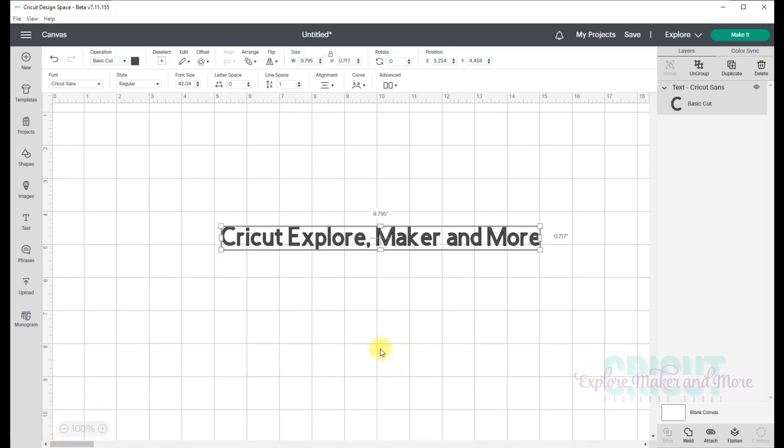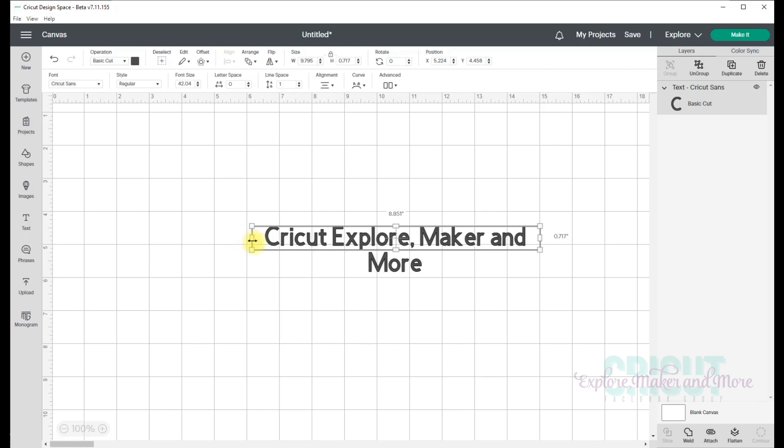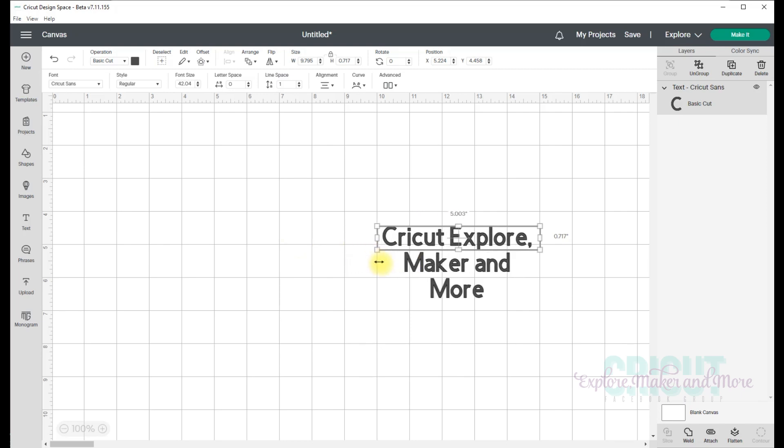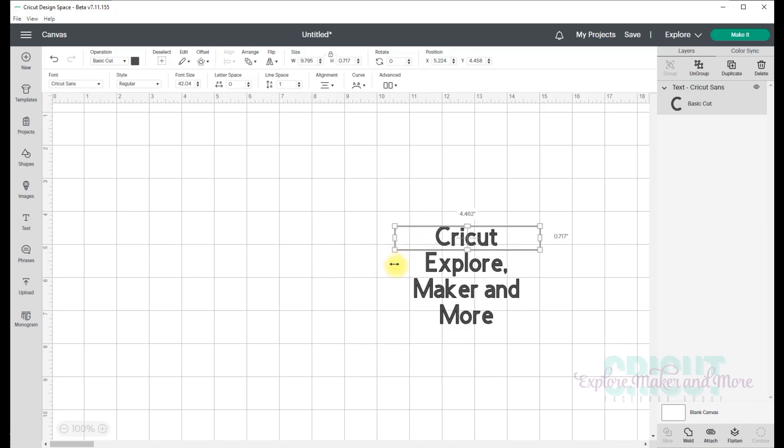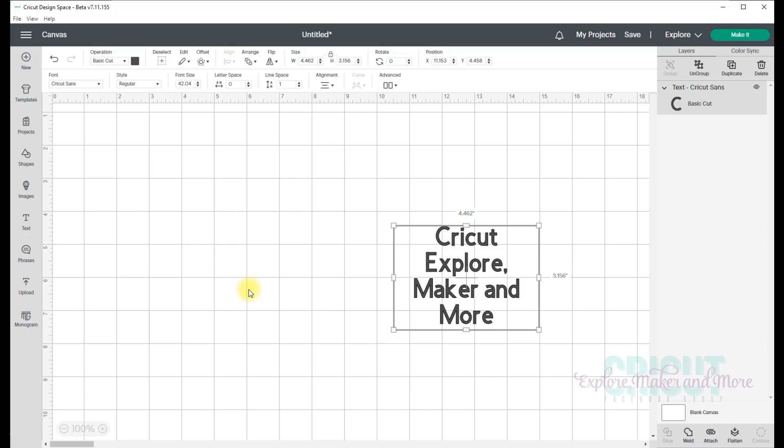Now to change the size of the text box without changing the size of the actual text, you're going to use the left and right arrows. And when you use those handles, your text will be put into wrap mode, and you'll see that your text will wrap to fit inside the size of your text box. When you do that, you'll see a message at the top of your screen that says your text will now wrap. To switch to inline text, click alignment. And like the previous message that you saw when you were getting out of edit mode, this one will also only appear three times for ten seconds each time. And after that, you won't see that message again.